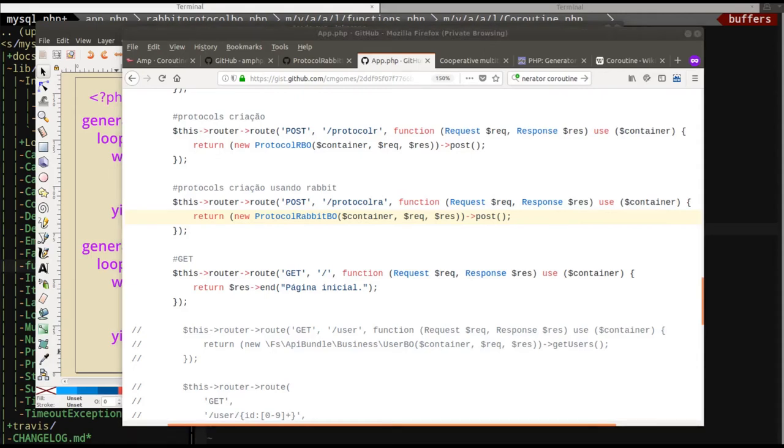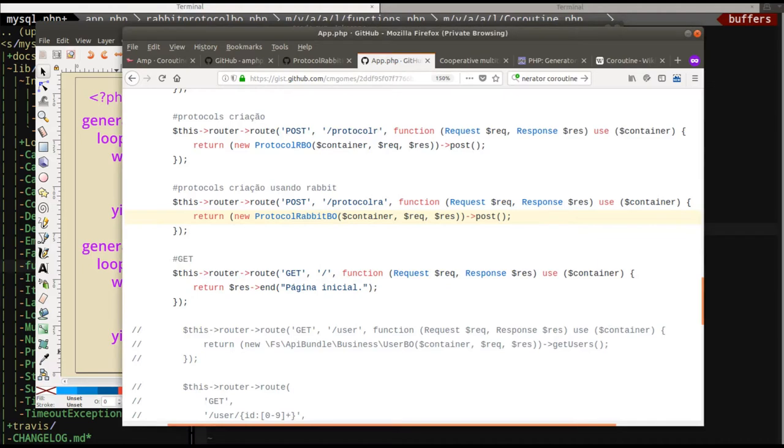A couple days ago, I was on a Gitter chat room for the AMP PHP library of asynchronous library. There was a question from somebody and I wasn't able to answer it right away. A couple days later, I figured out his problem is pretty complicated. So I thought we would sort of revisit generators and what are they and maybe how to avoid this problem in the future.